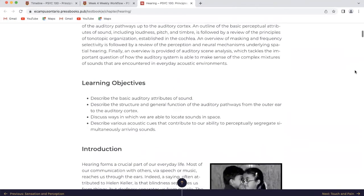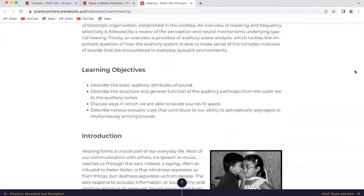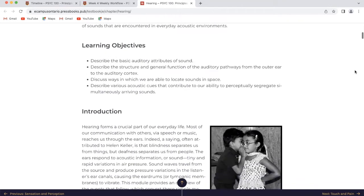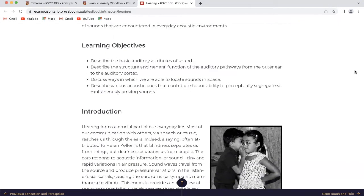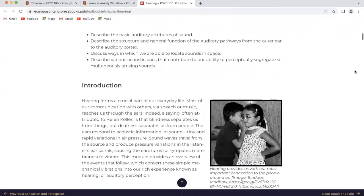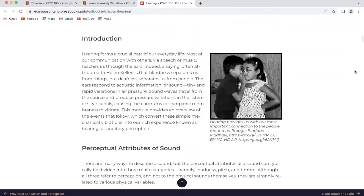The learning objectives for this chapter are to describe the basic auditory attributes of sound, describe the structure and general function of the auditory pathways from the outer ear to the auditory cortex, discuss ways in which we are able to locate sounds in space, and describe various acoustic cues that contribute to our ability to perceptually segregate simultaneously arriving sounds. I am not a teacher — I am a student sharing my journey with you wherever you are in the world.